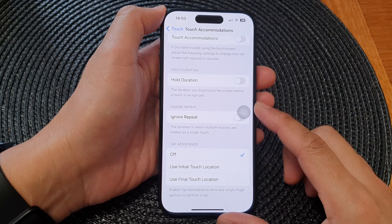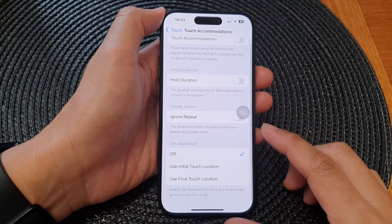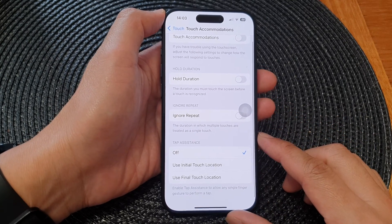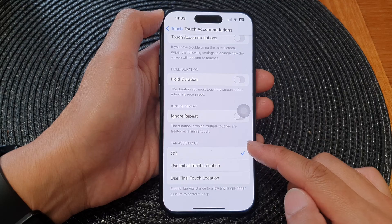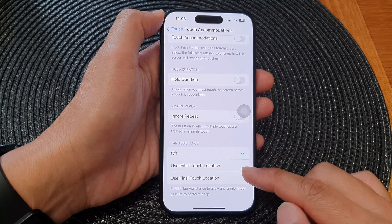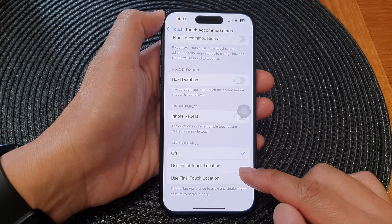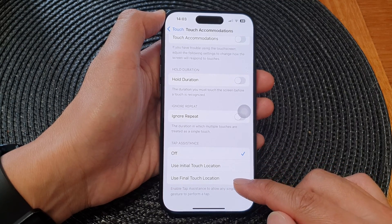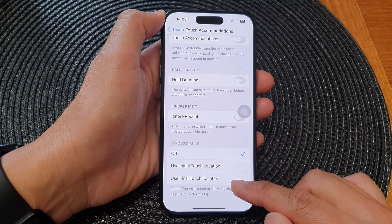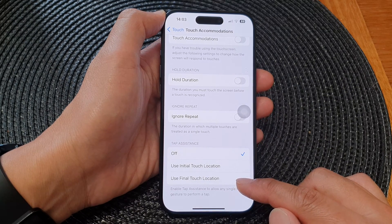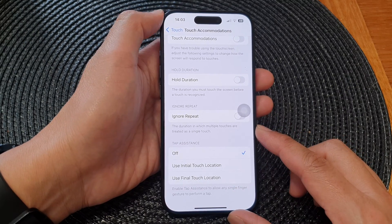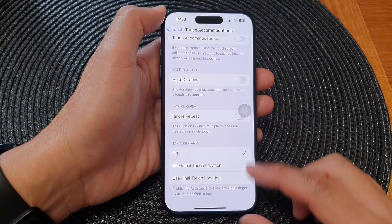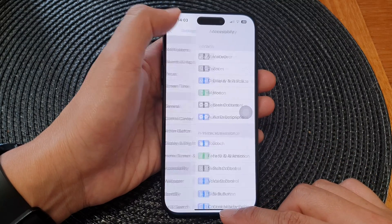Hey guys, in this video we're going to take a look at how you can set tap assistance to off, use initial touch location, or use final touch location for touch accommodations on the iPhone 15 series.